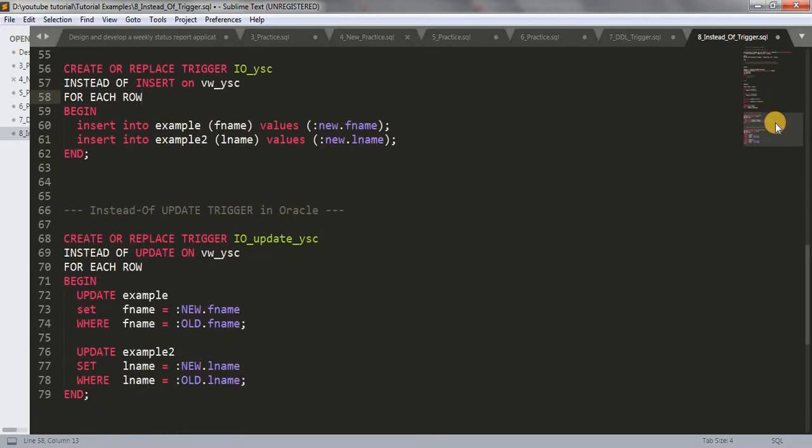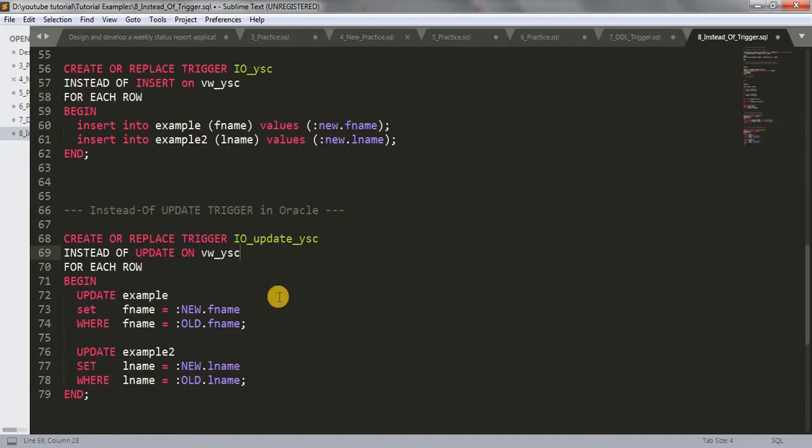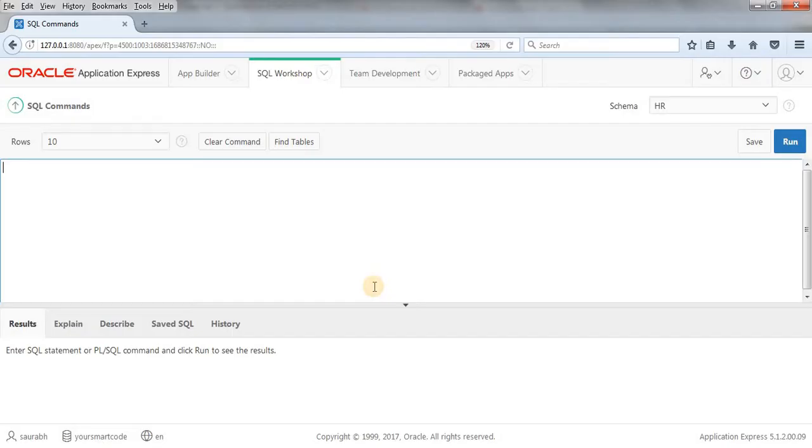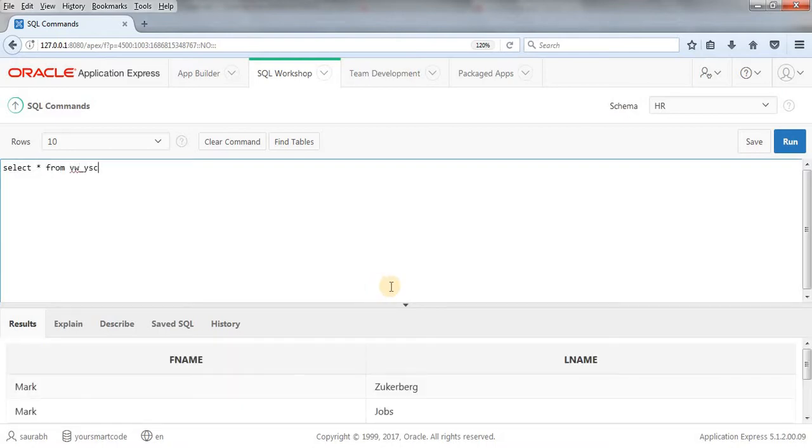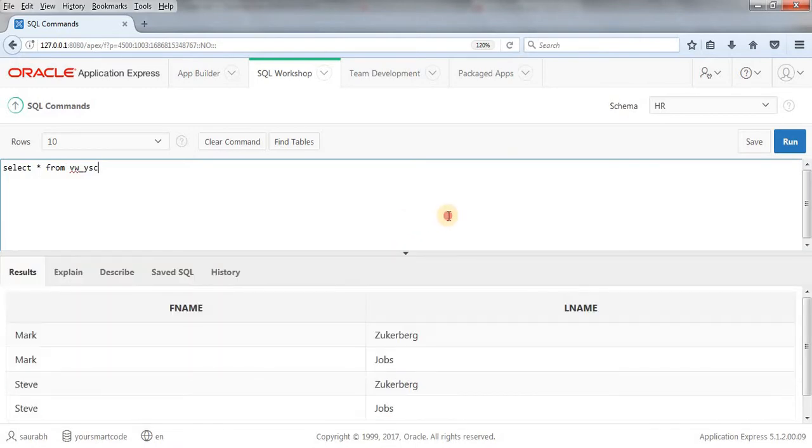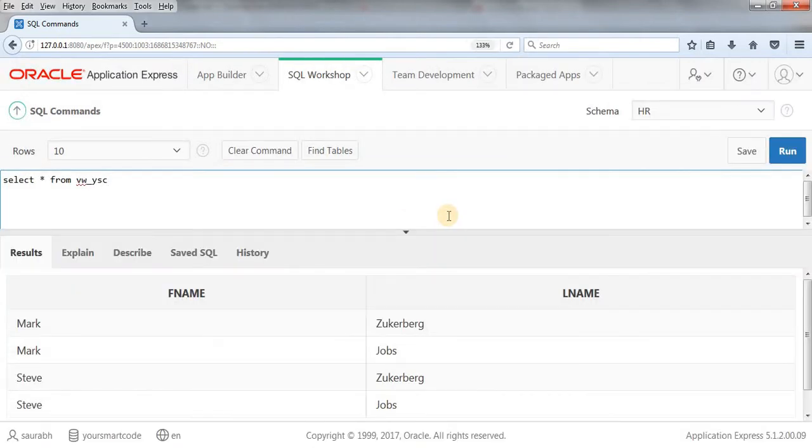We will be updating our view and let's see what happens. Our view name is VW_YSC, so let's select from it first. As you can see, we have this data.